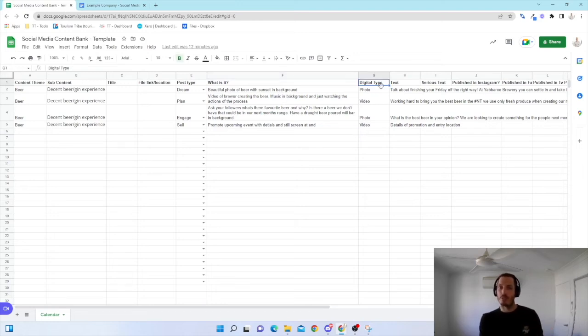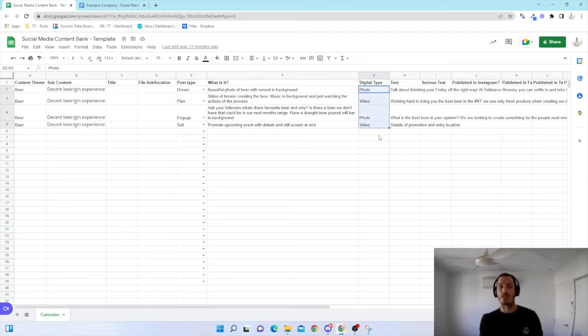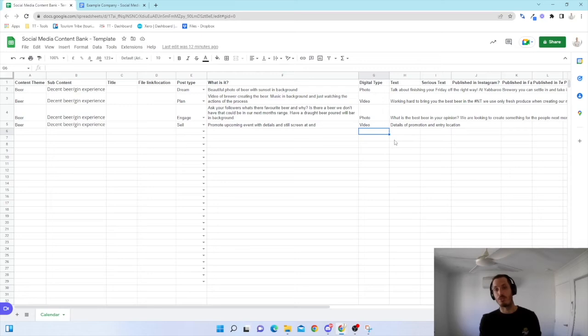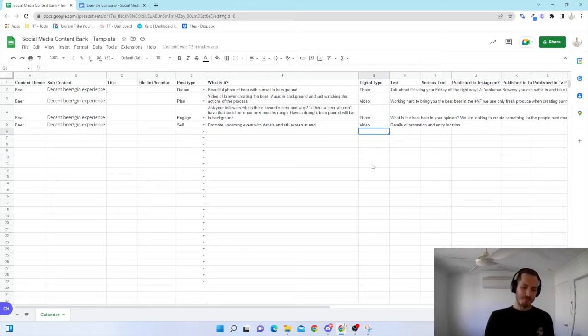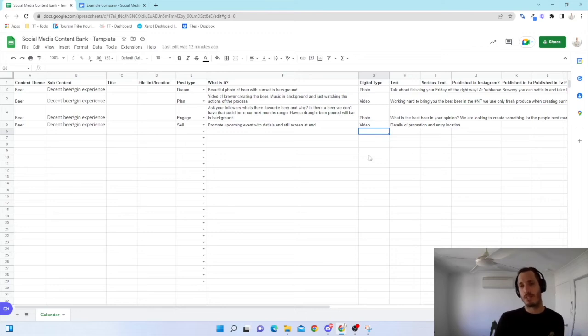I've got my digital type. So photo, video, I've used for this one. But you could also go into different ones. You might have a research piece if you want to get a lot more technical, depending on what you're doing. You might have different types of digital. But I've just focused on photo and video.